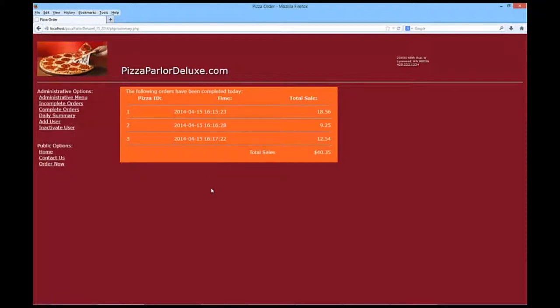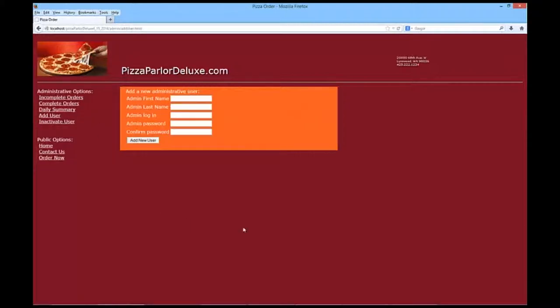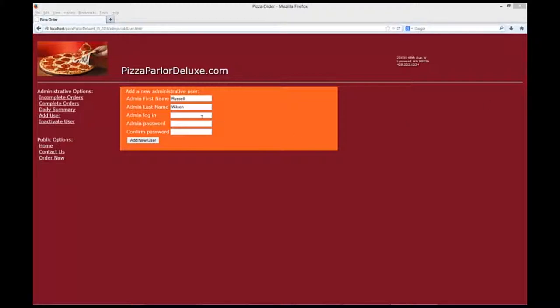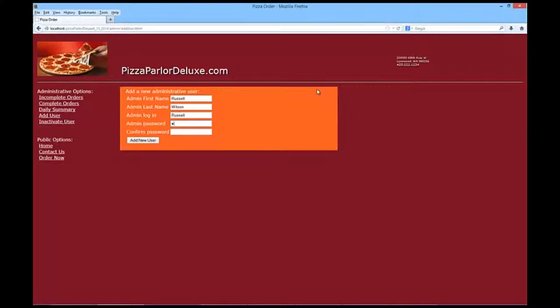So, the next part that you need to be able to do is you need to be able to add additional administrative users. So, I'm going to go into this really quick. And all we need in this is a new first name. So, we're going to use, let's pick somebody good, Russell. So, we're going to use Russell Wilson, and let's use this login is Russell, and Seahawks.